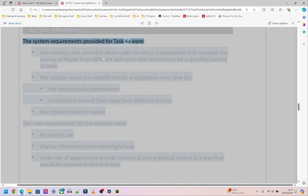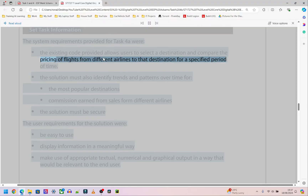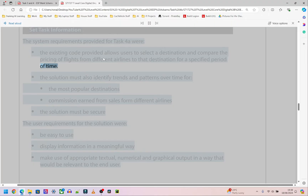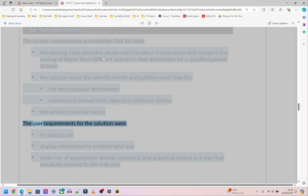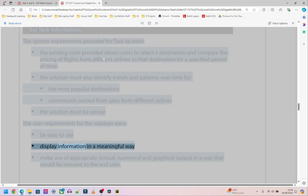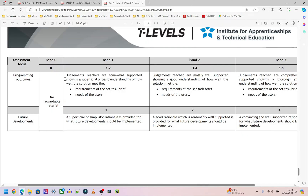The system requirements for Task 4a were: the existing code allows users to select a destination and compare the pricing of flights from different airlines for a specified period of time. The solution must also identify trends and patterns over time for the most popular destinations and commission earned from sales from different airlines. The solution must be secure. The user requirements were: easy to use, display information in a meaningful way, and make use of appropriate textual, numerical, and graphical output relevant to the end user.